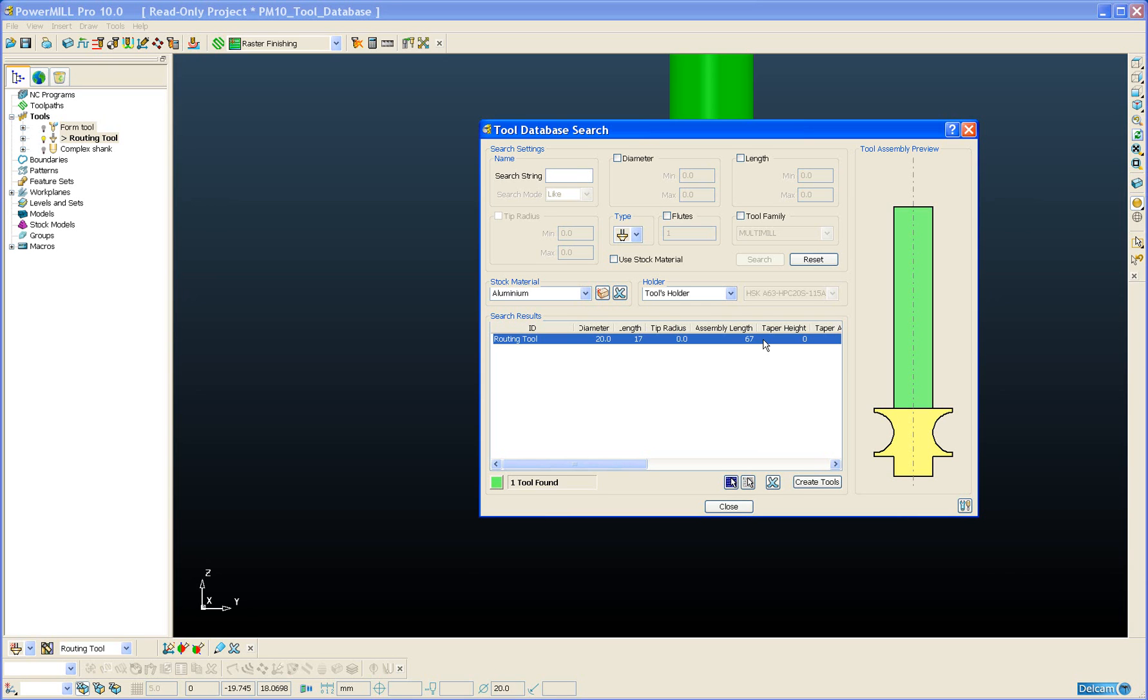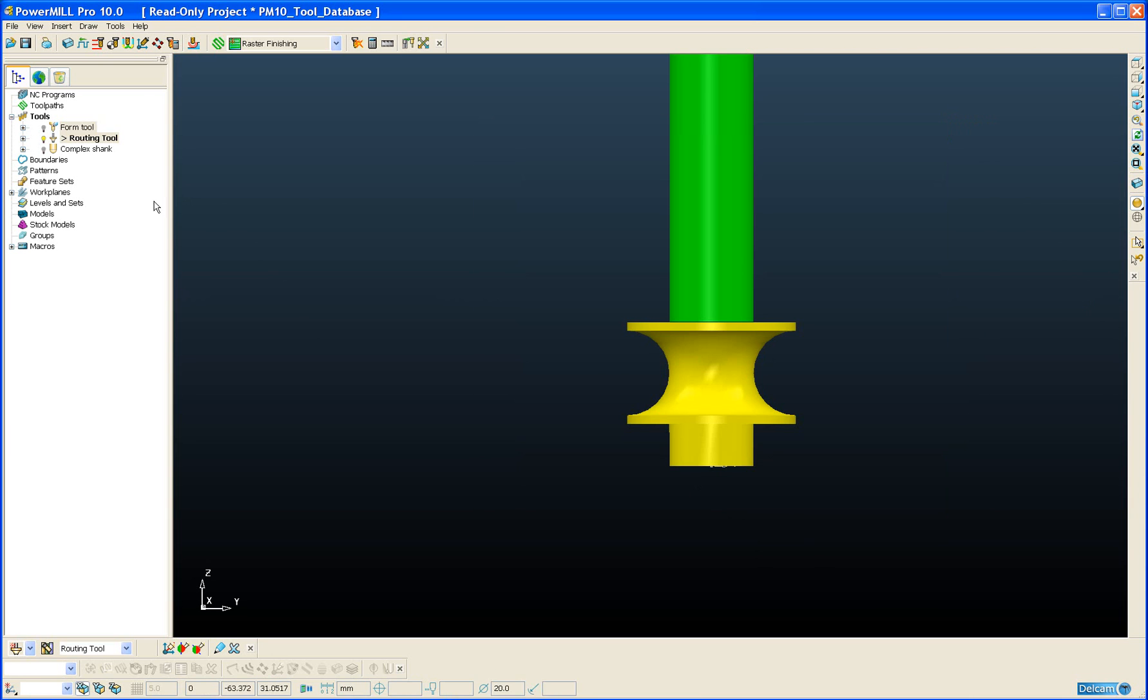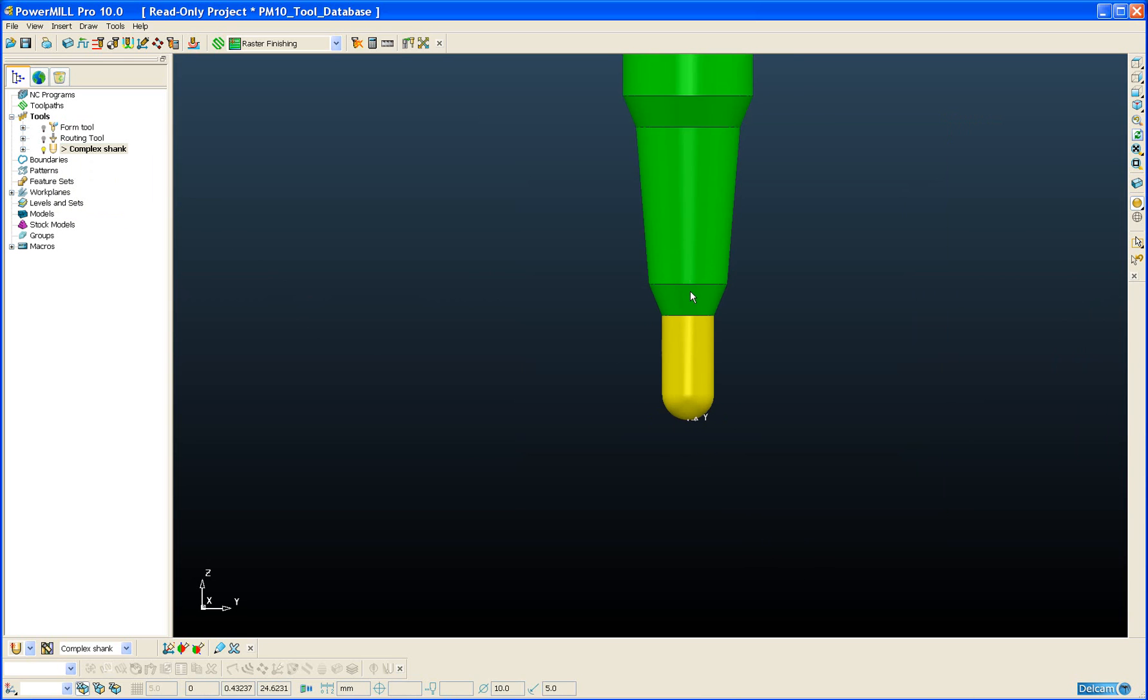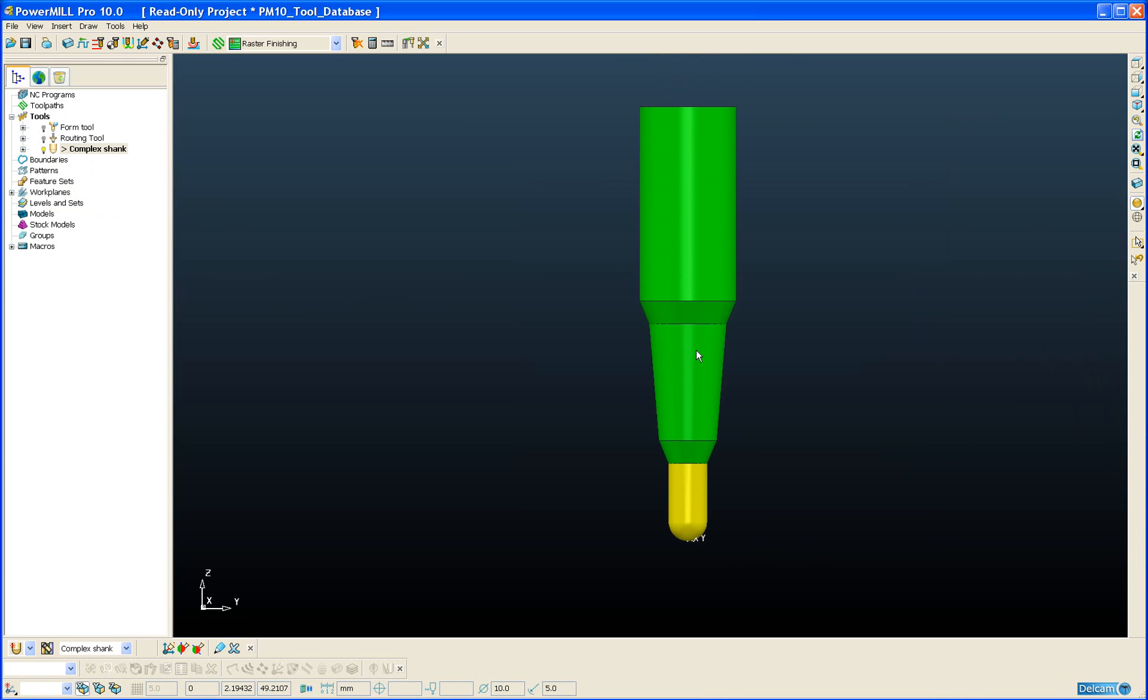As well as improved tool type support, there has also been improvements in the type of shank definition that is supported in the tool database. Going back to our example project, here we have an example of a complex shank with four components and three of those components being tapered. Now in version 9 of PowerMill and previous versions of the tool database, this type of shank definition would not be supported by the tool database.